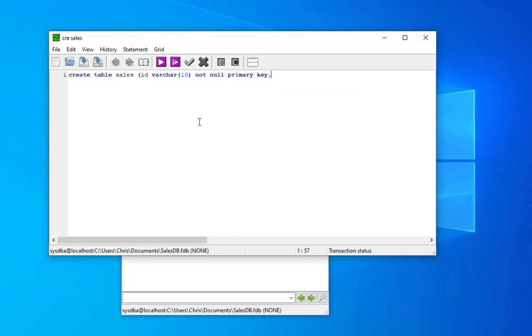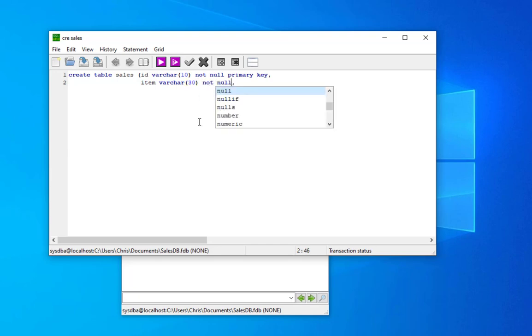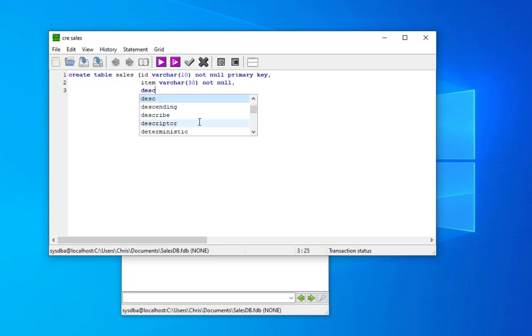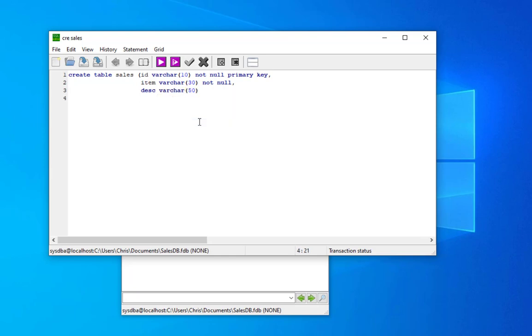Let's add another column, for example item, which is varchar, let's make it 30, and also it's gonna be not null. And finally we can add description which will be varchar, for example 50, and we are done with our table.